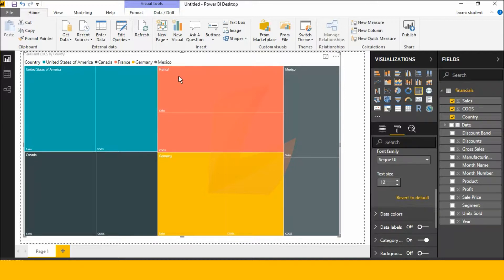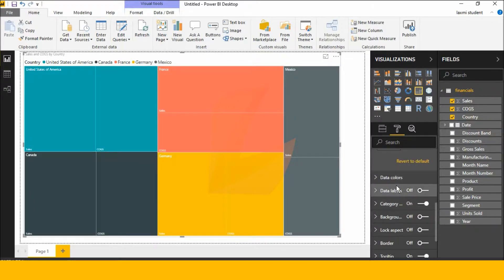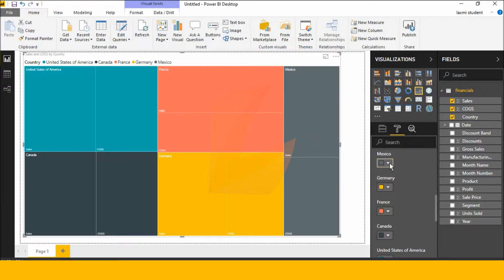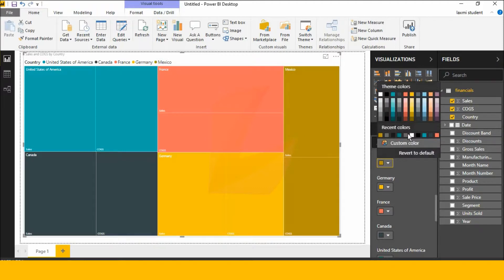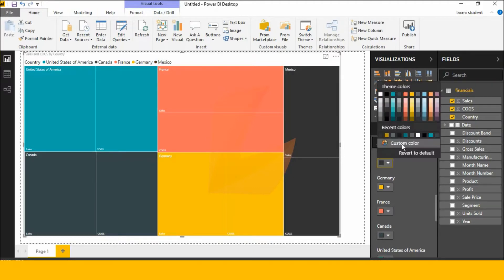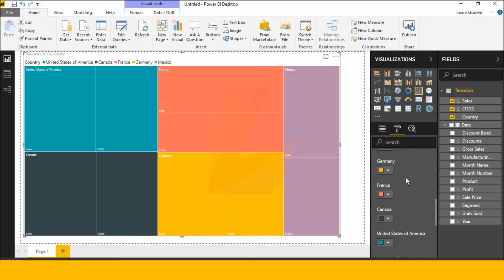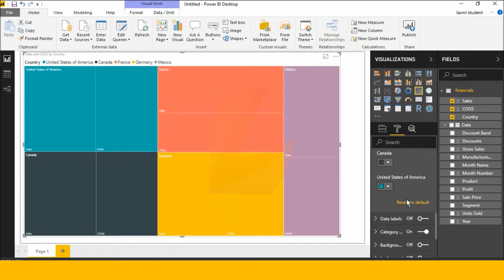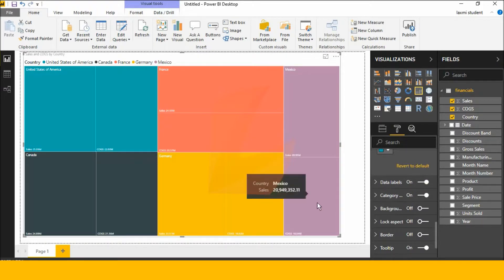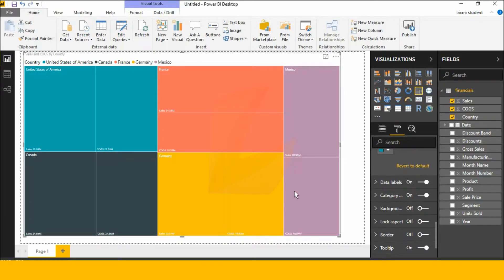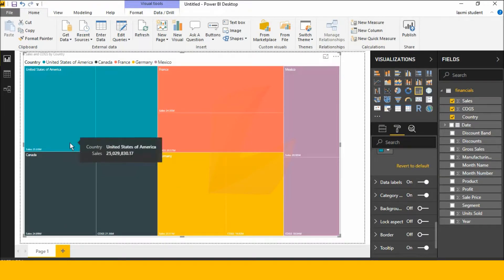This one is the legend. If you have different colors, you can select the different colors. The colors are the same. Next, we have data labels — click here. Sales is 20 billion, COGS is 18 billion.